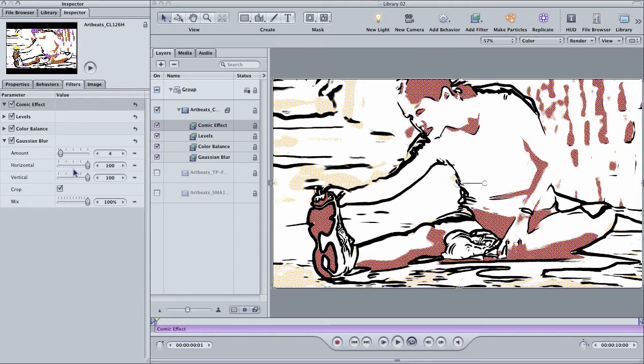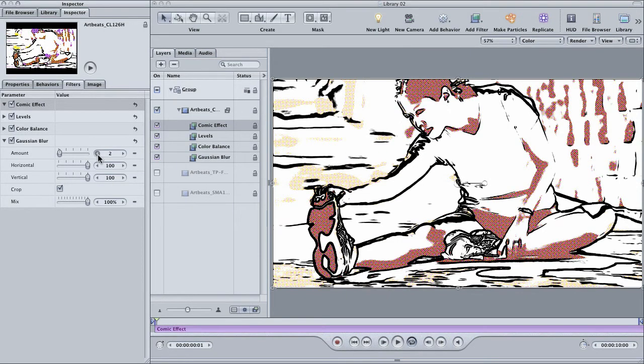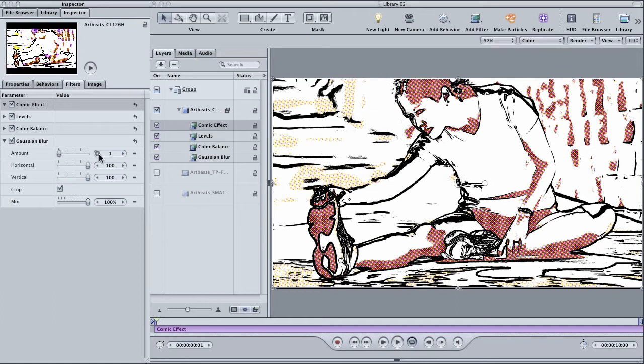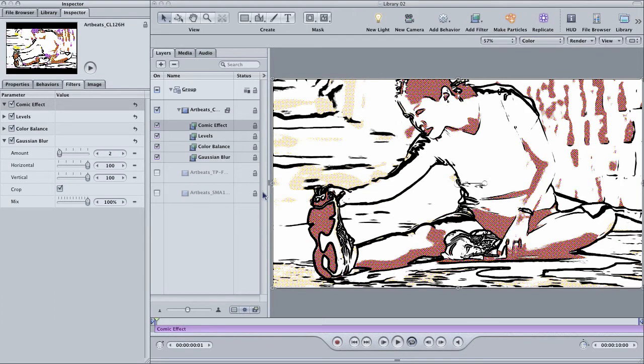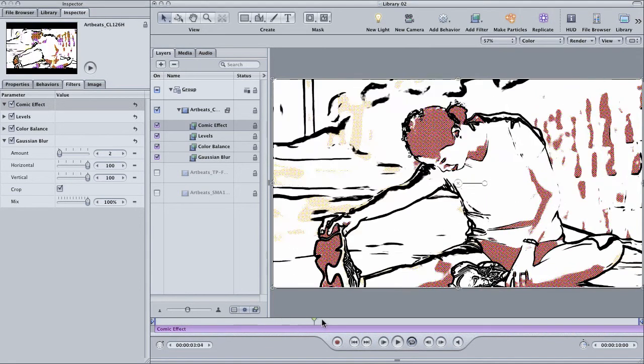Also, you may not want that much cleanup in your shot, so you can try lowering the amount of the blur to about one or two. There you go. A few extra filters and you have really refined this effect.